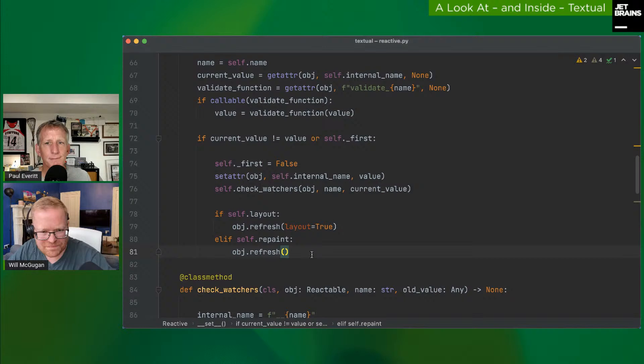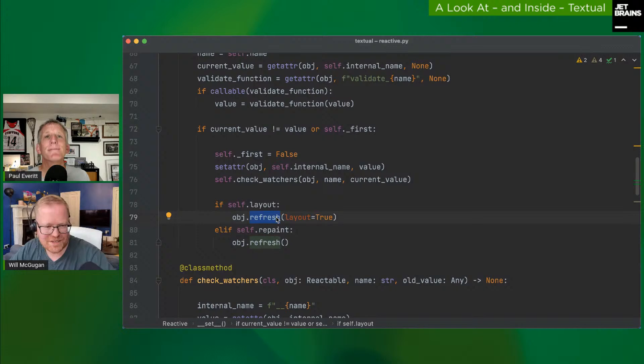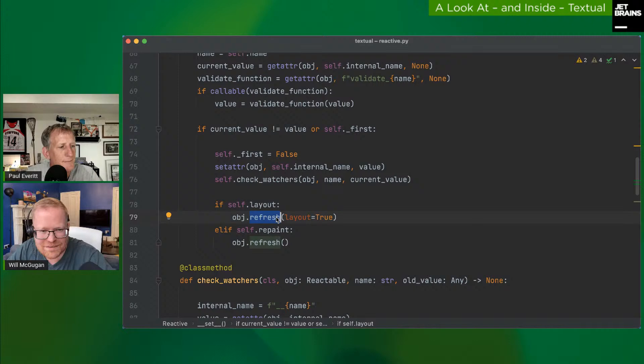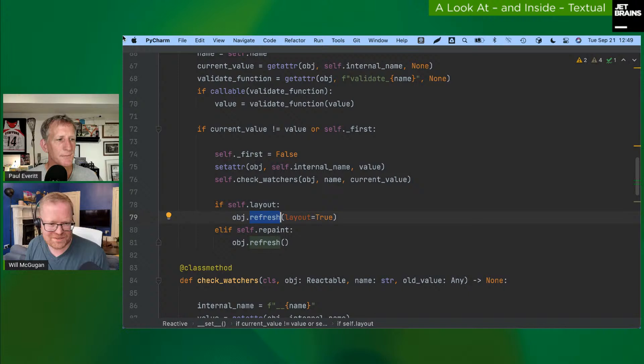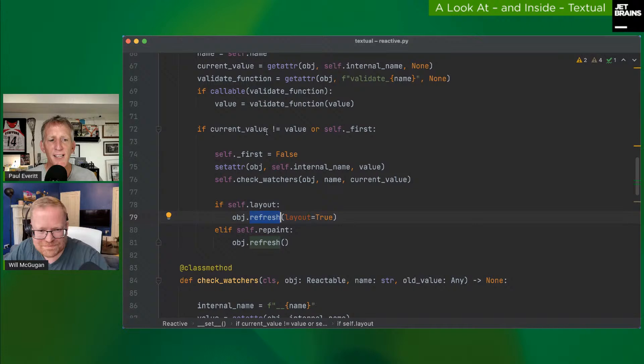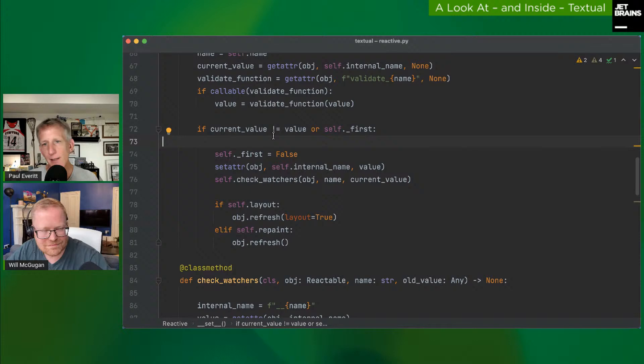Will elaborates: the refresh doesn't happen instantly. It sets a flag that says 'this object needs to be refreshed.' Once the widget has processed all its events, it checks the flag. If multiple attributes were modified requiring a refresh, you still only get one repaint. This is very similar to React's render loop — you don't actually render immediately, you tell the system to render on the next tick.